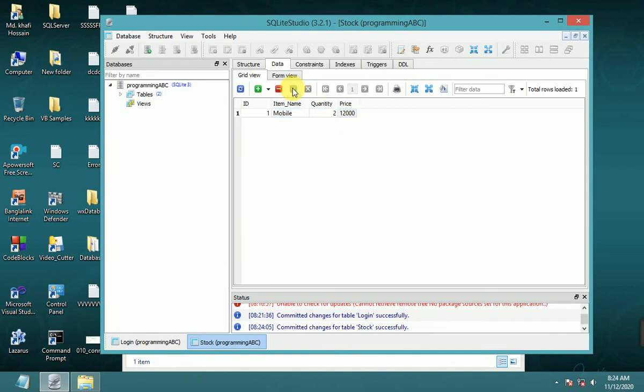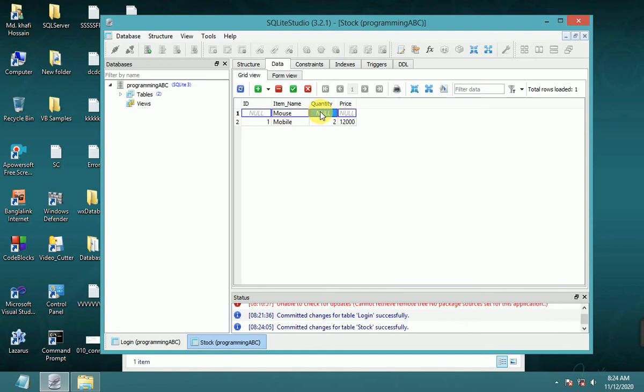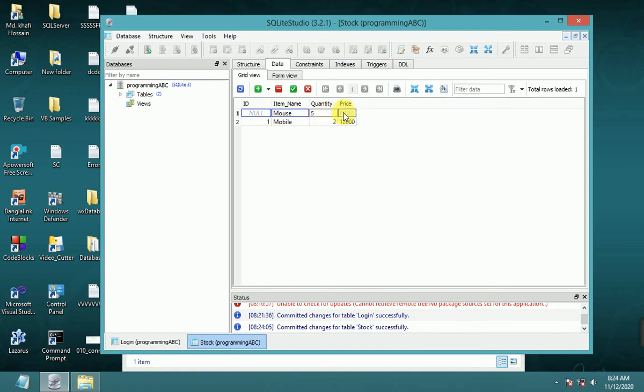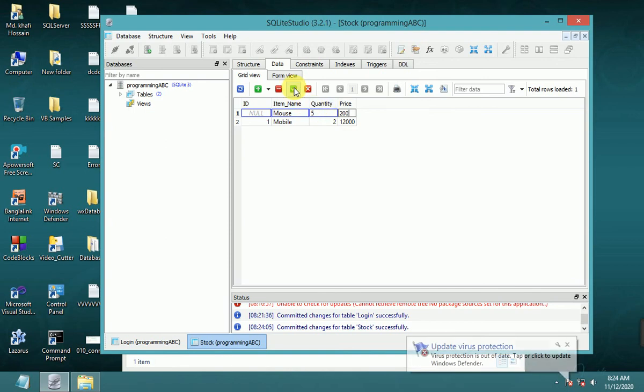Insert another row: 'mouse', quantity five, price, OK.